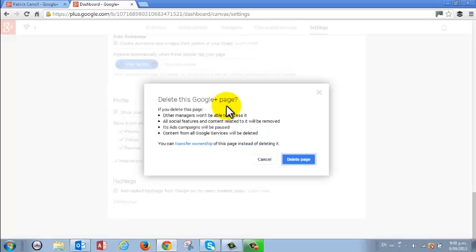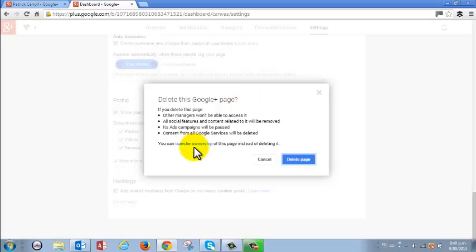Now at this point Google wants to make sure that you're not deleting it in error and gives you the option to actually transfer the ownership of the page. So if you are running the page for someone else you can actually transfer it across just click the blue link here.